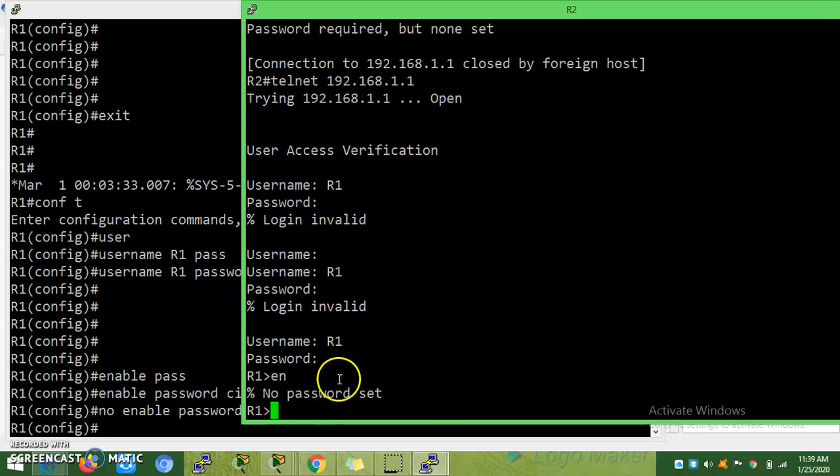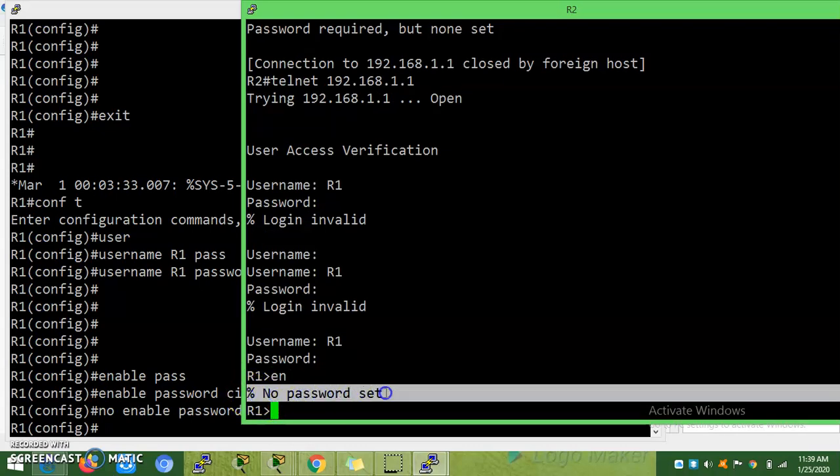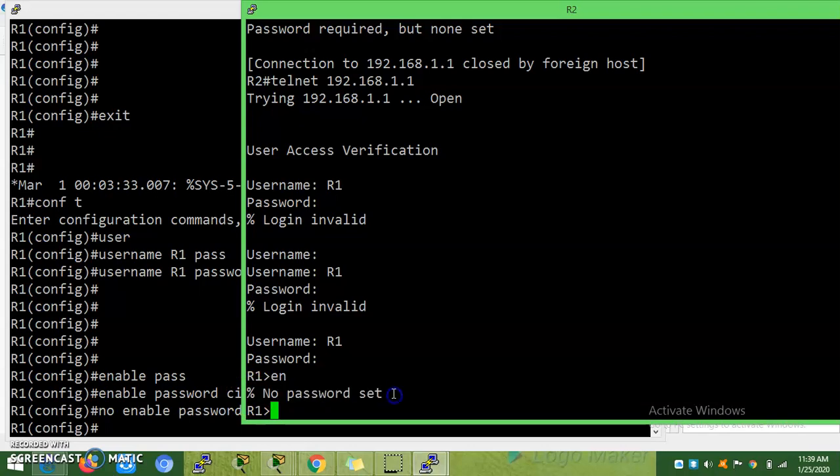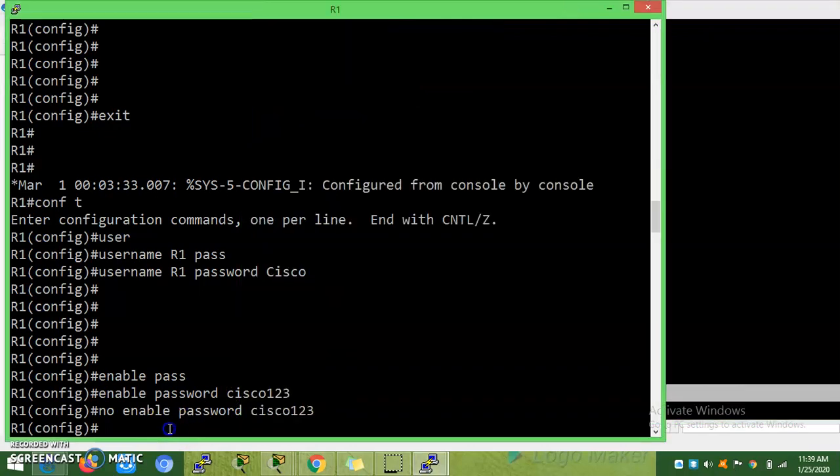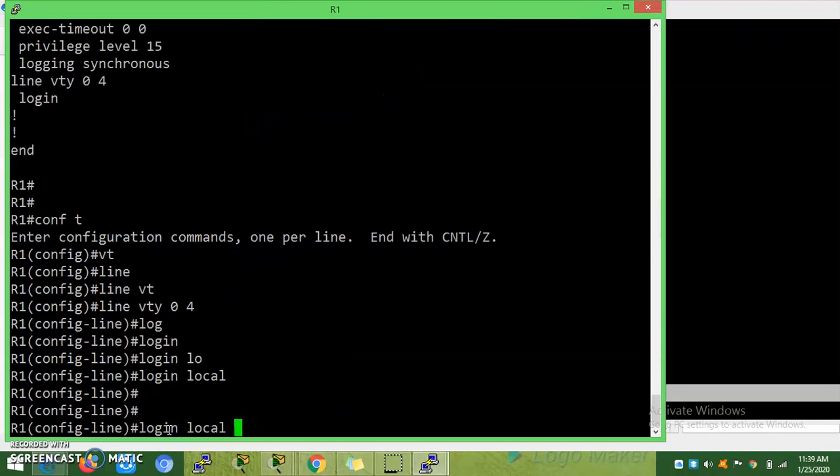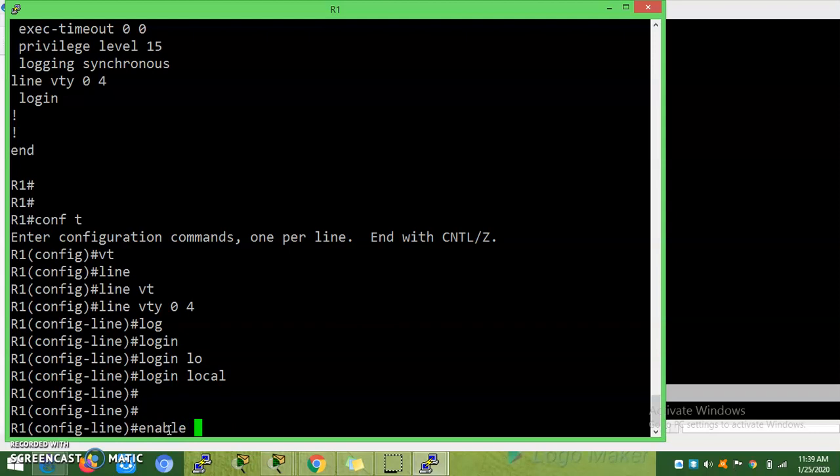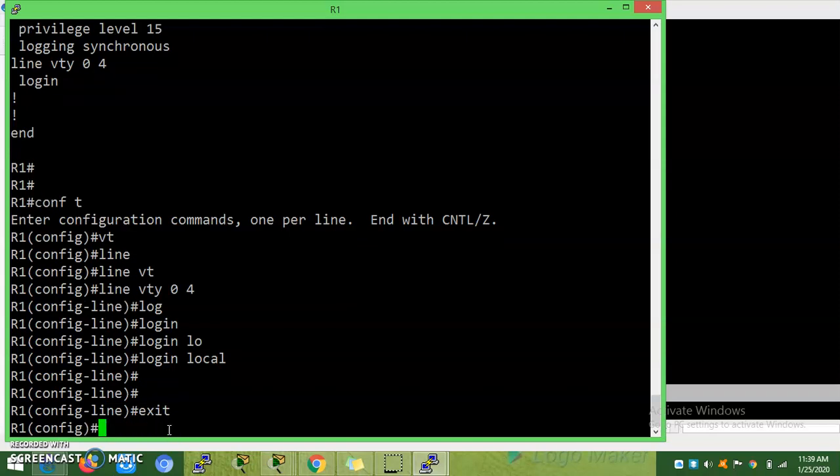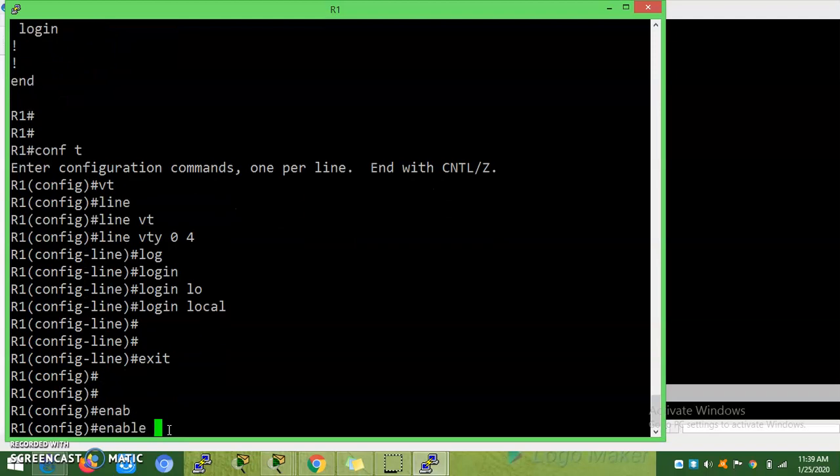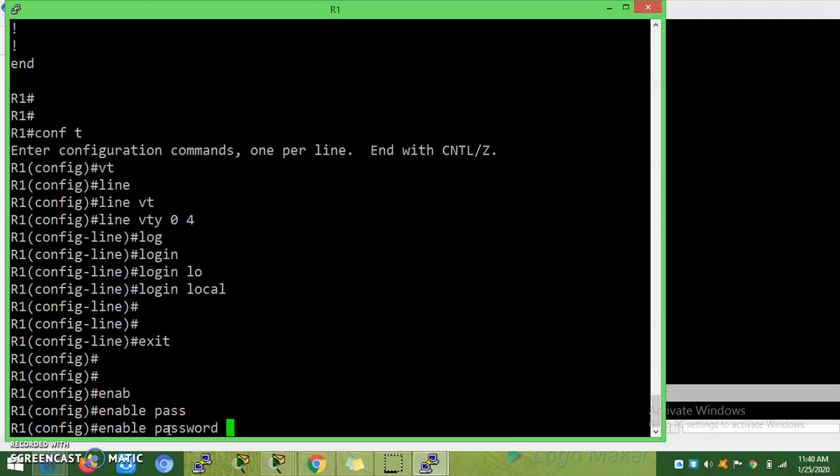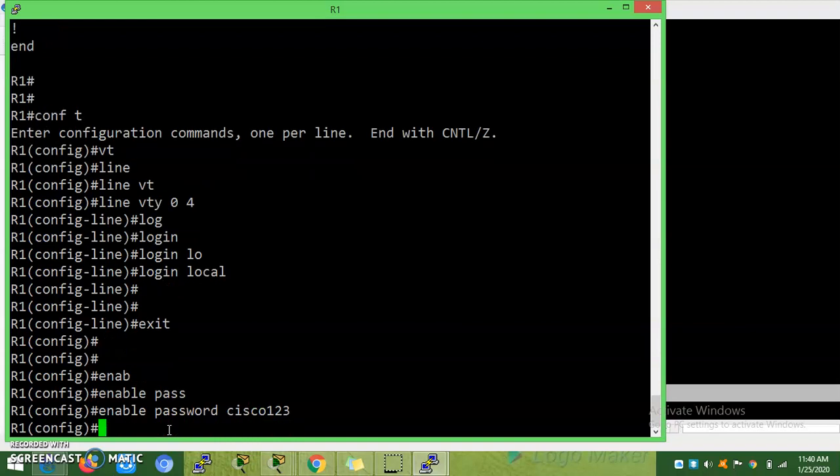Now let's say you are not able to enter the enable because the enable password and enable secret password must be set. Exit, enable password Cisco123.